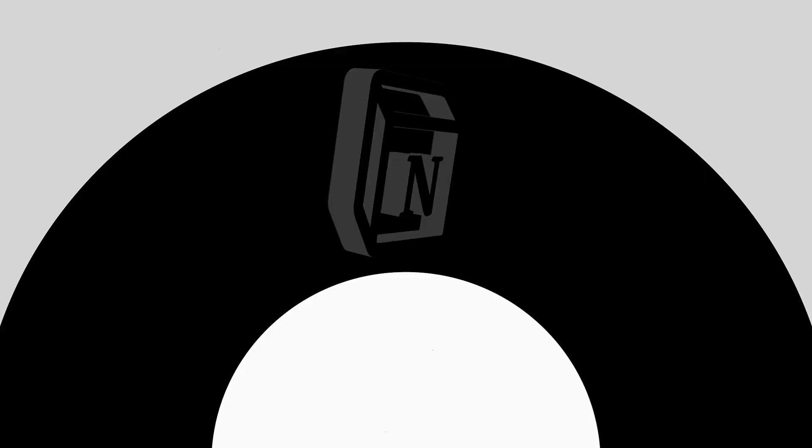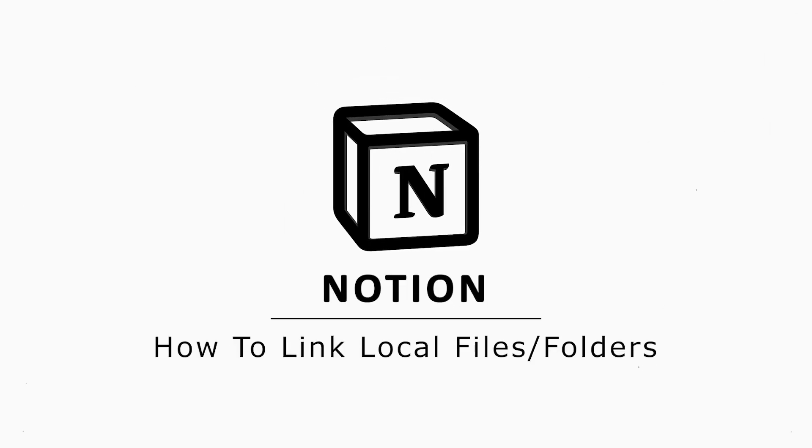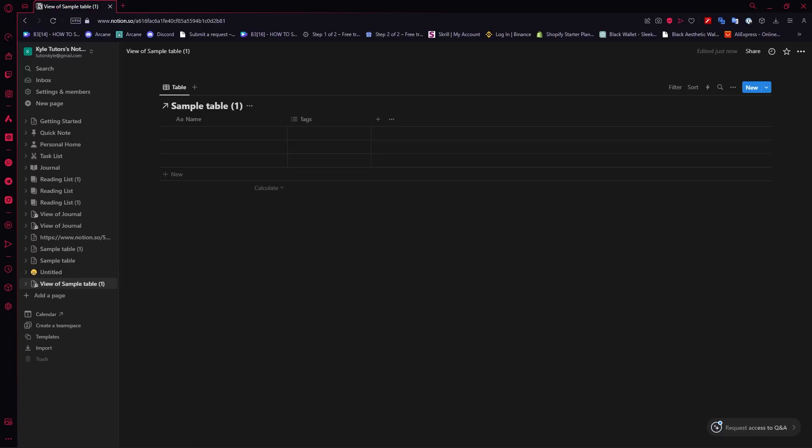Hey guys, I am Kyle and in today's video, I am going to show you how to link Notion with your local files and folders. So let's get started.